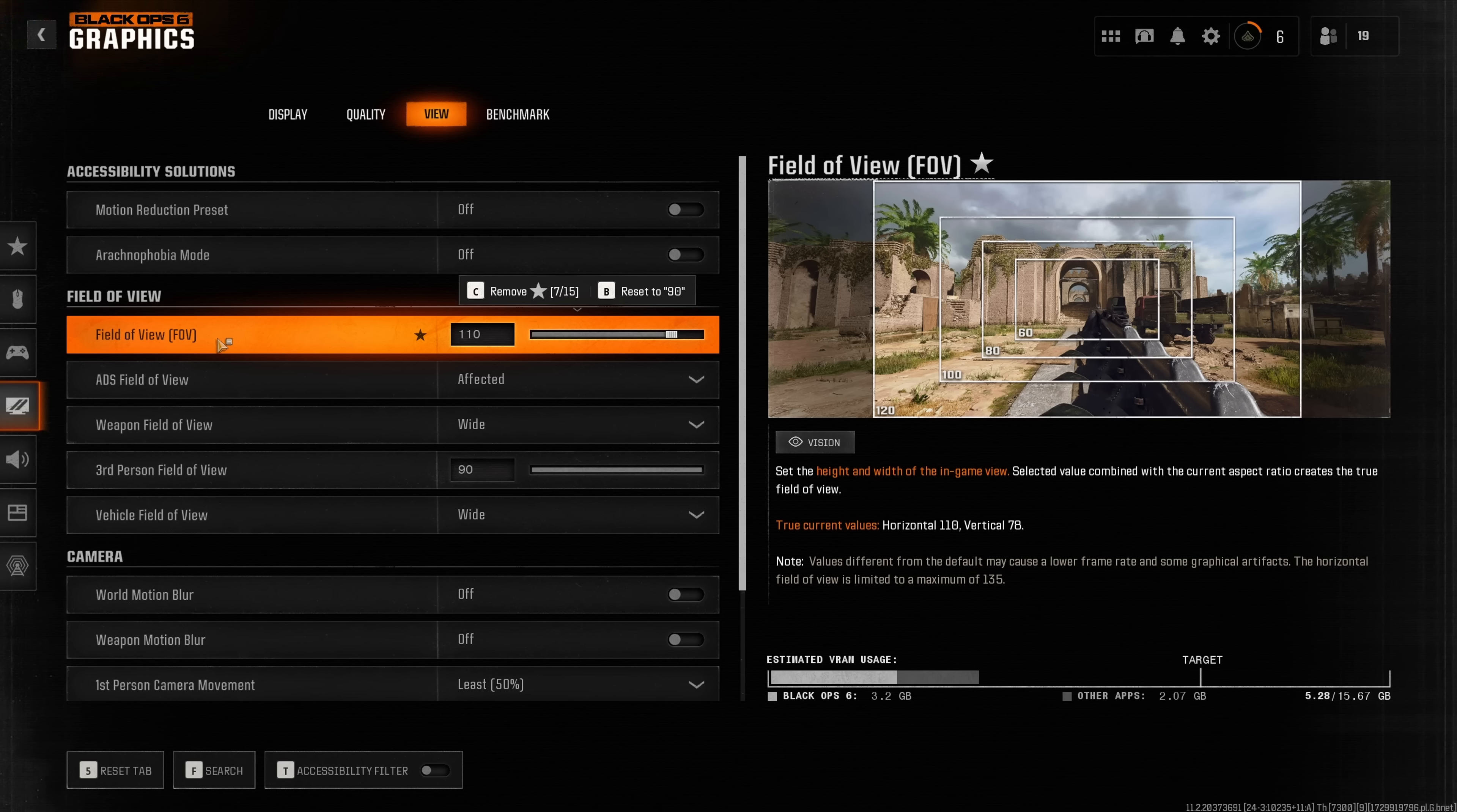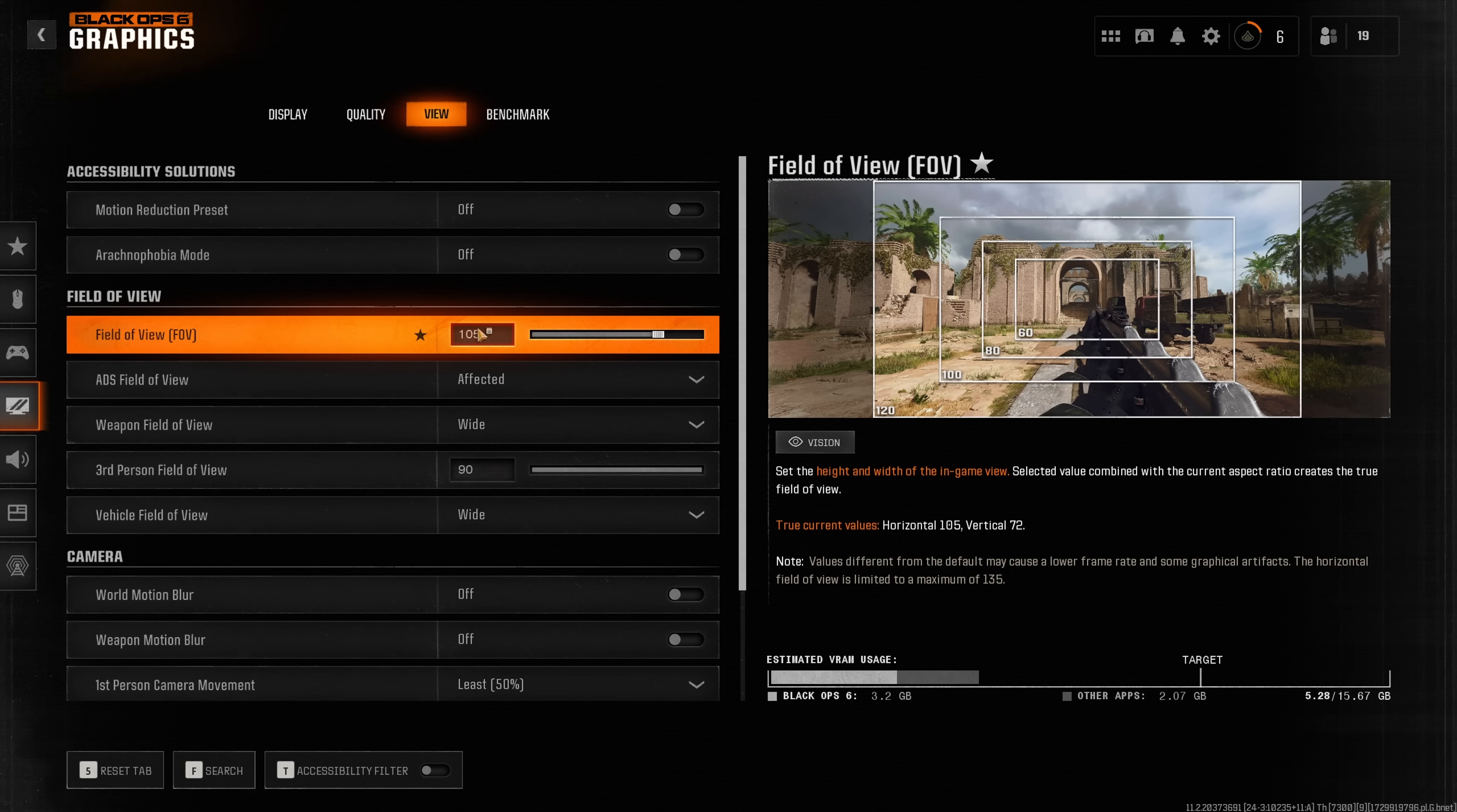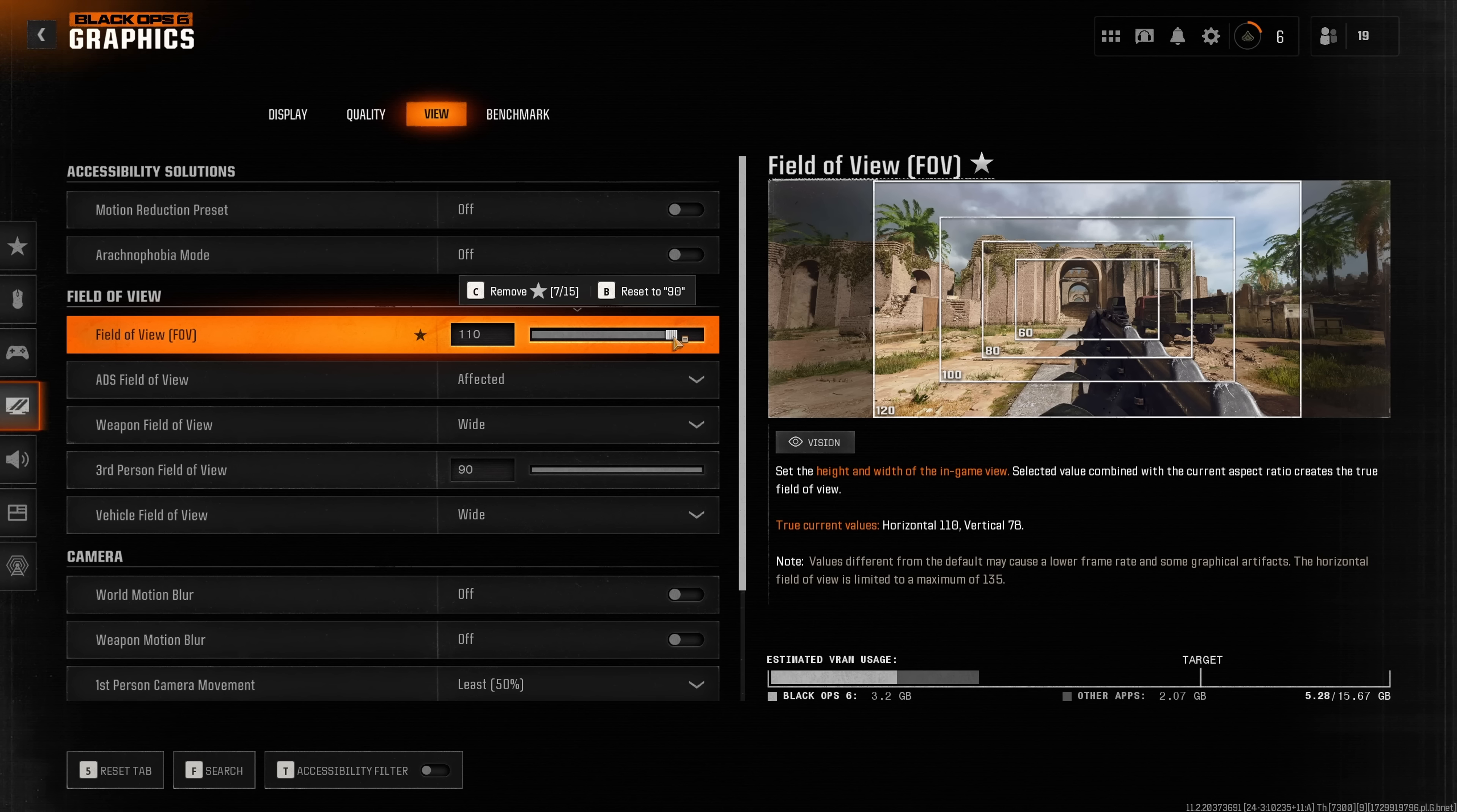Just keep this in mind if you want to have the highest possible performance then maybe playing at a field of view of 120 isn't the ideal solution. Maybe something around 105 or 110 FOV is a good sweet spot between performance while still seeing your enemies at your periphery.